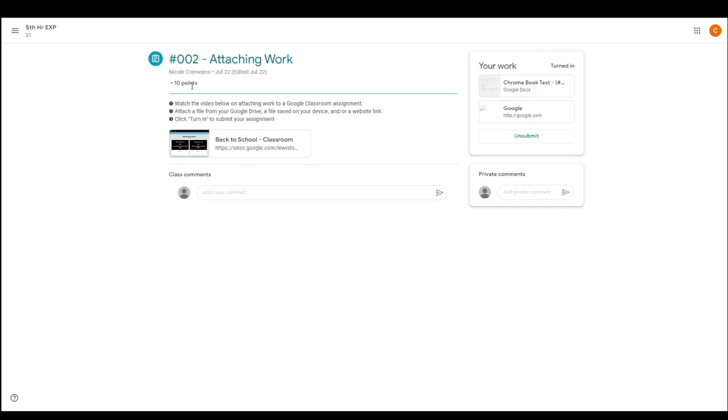It'll also tell you when the assignment is due, although this particular assignment doesn't have due dates because I'm working on this outside of the school year.